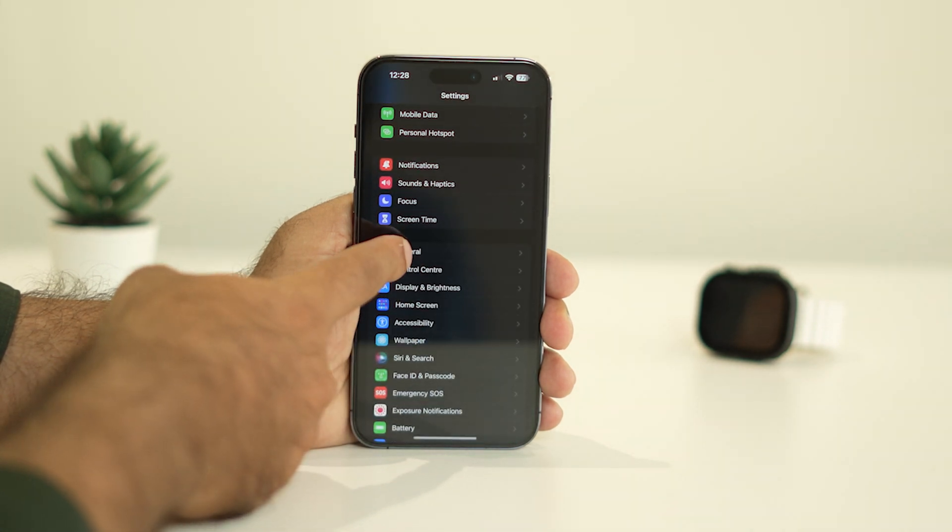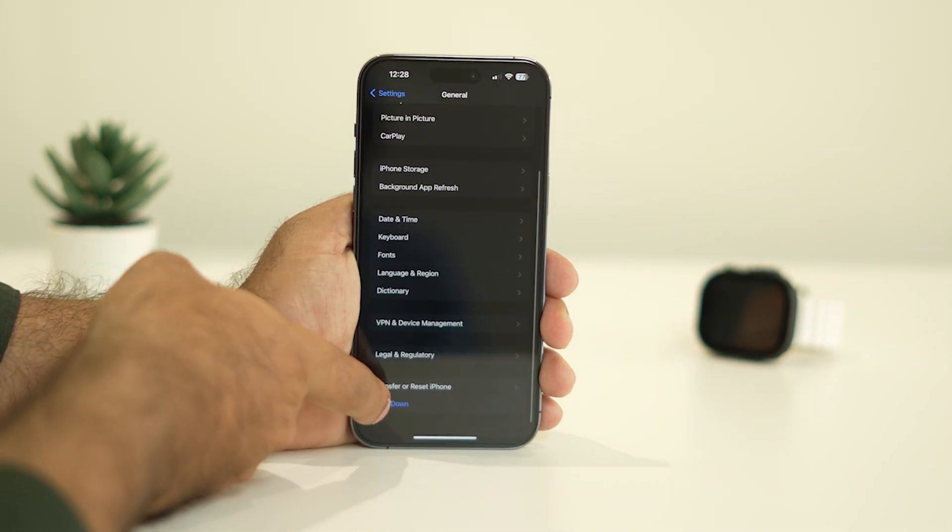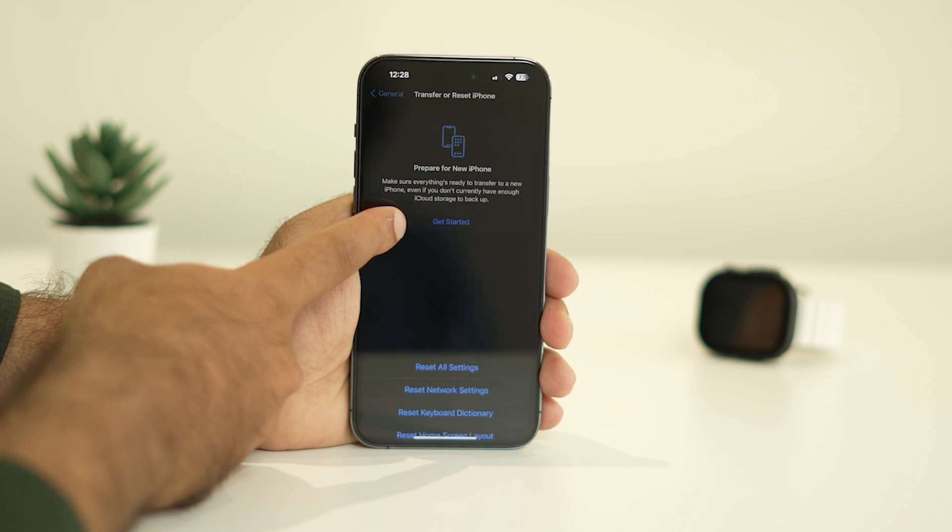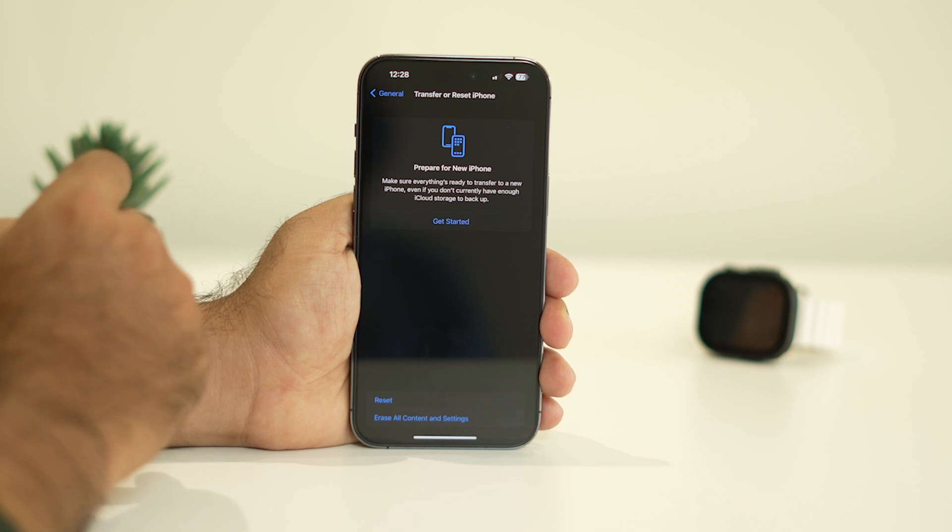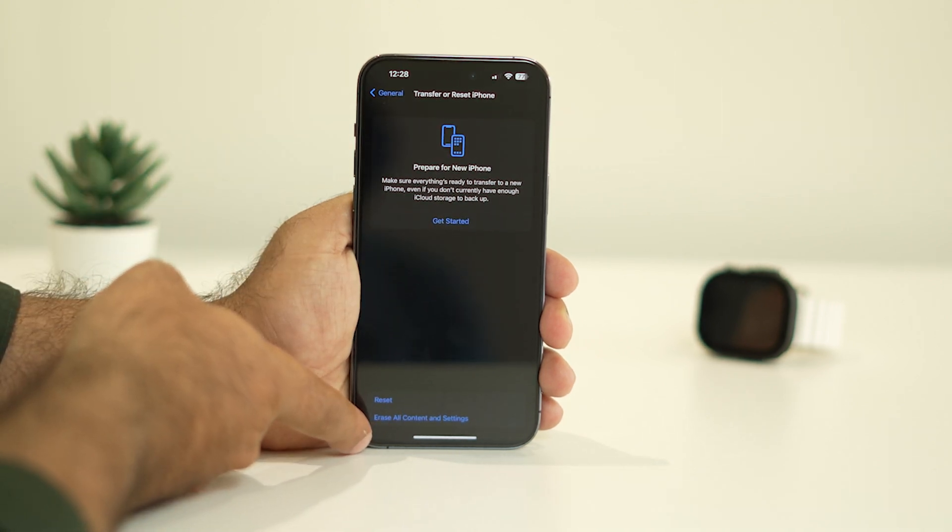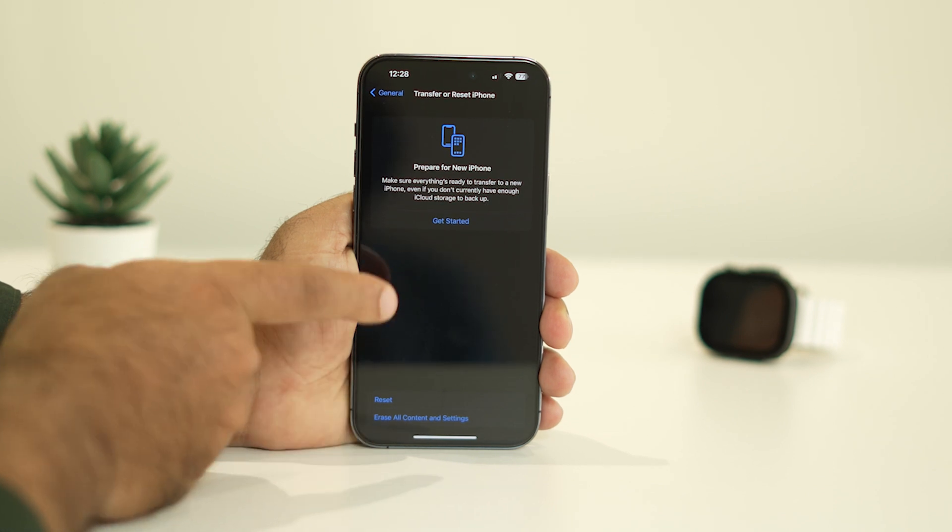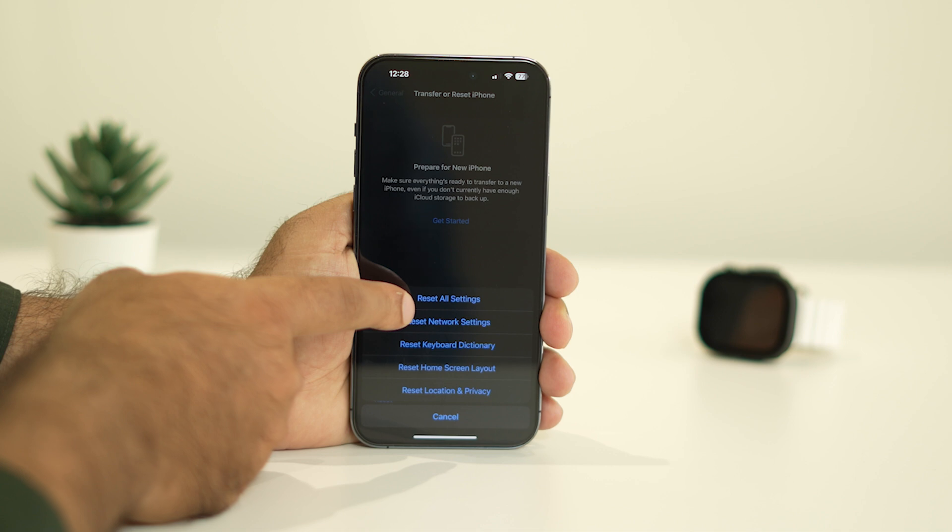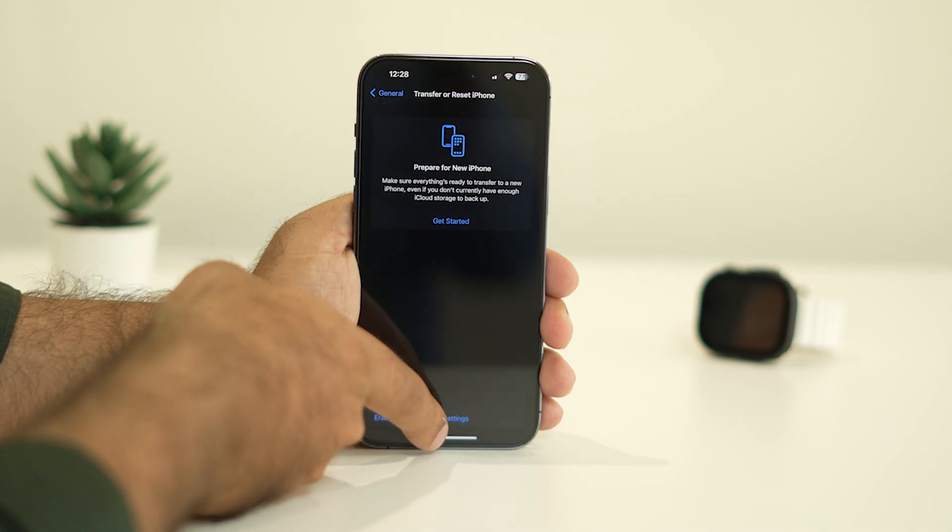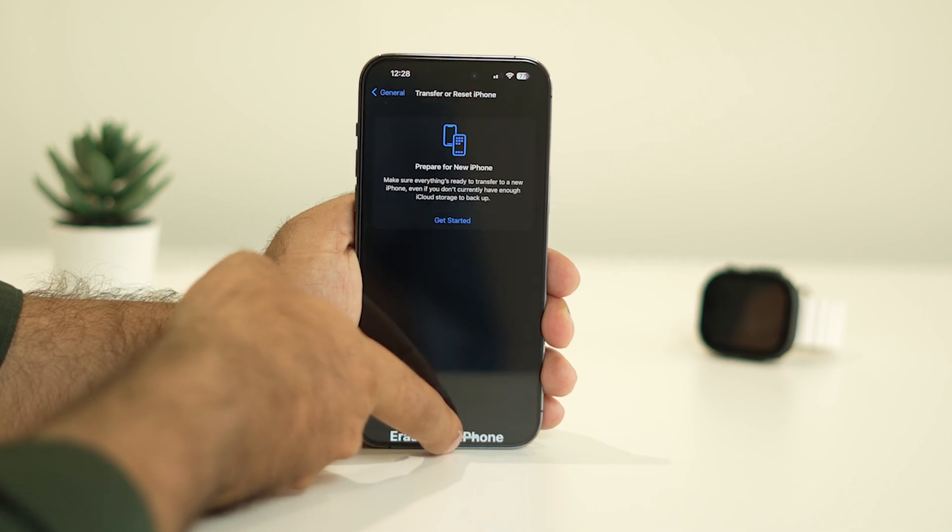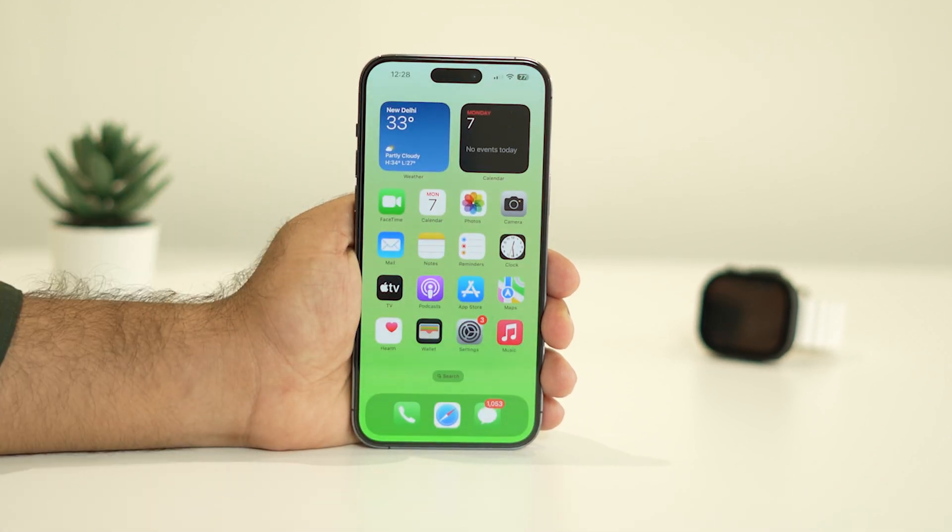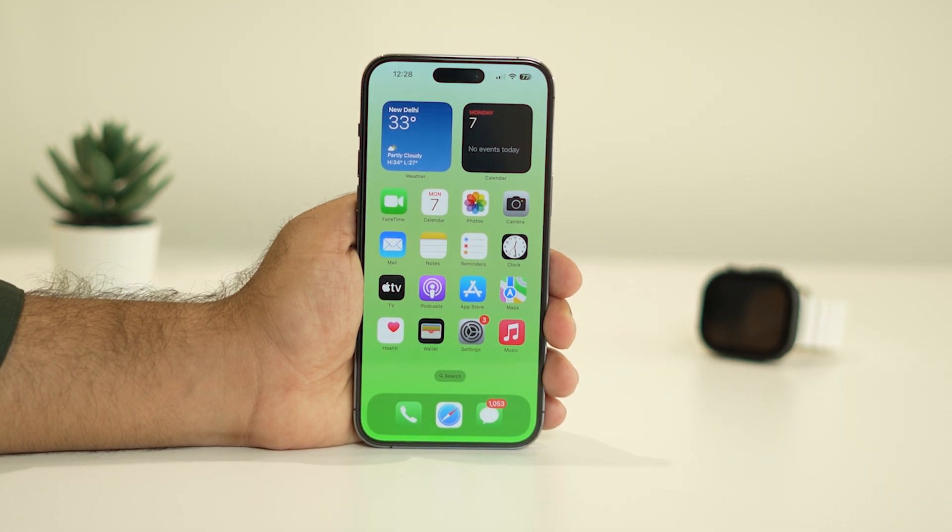Go to Settings, scroll down, tap on General, then Transfer or Reset iPhone, tap on Reset. You can go for Reset All Settings. Keep in mind you can also go for Erase All Content and Settings. You can try both - for some users, when they did Erase All Content and Settings after taking a complete backup, it worked. For a few users, Reset All Settings worked.